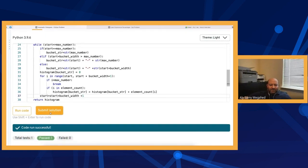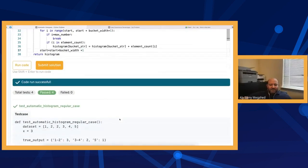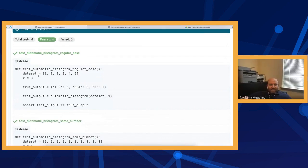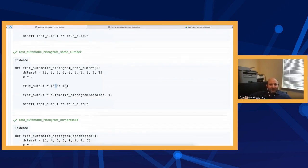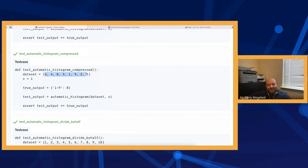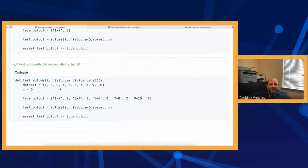Let me run the solution. All three test cases pass. The first was the example we had. The second was unsorted — the code correctly found the minimum of one and maximum, determined the single bin, and counted everything. The third was sorted and easier. All test cases are passing.